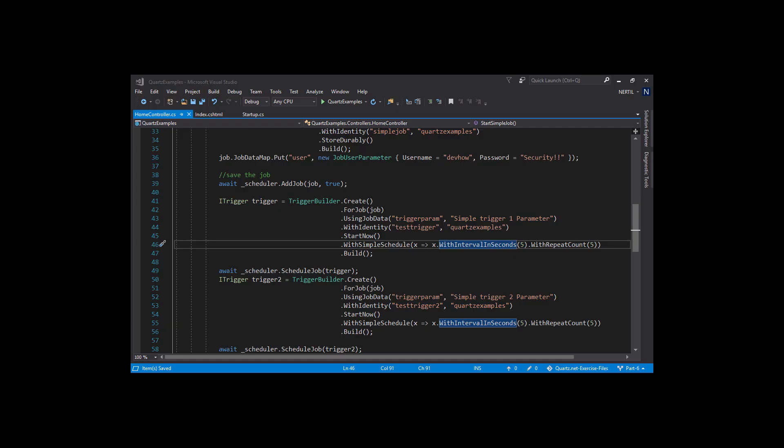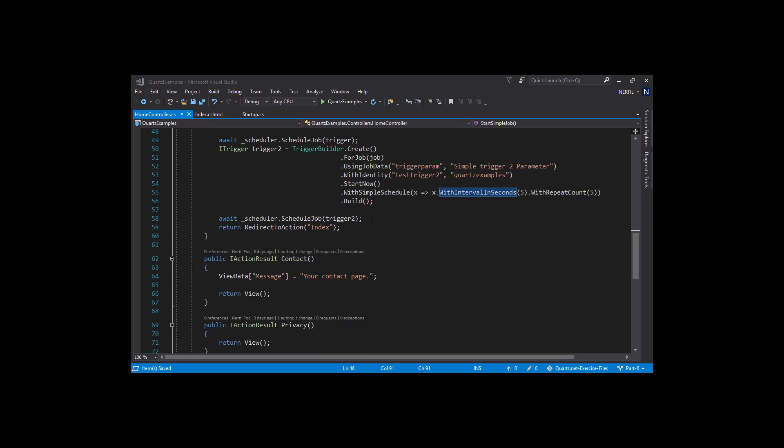Now, let's see the schedules in action. Let's head to our project where we left off in our previous video. Let's remove the second trigger since we don't need it anymore.